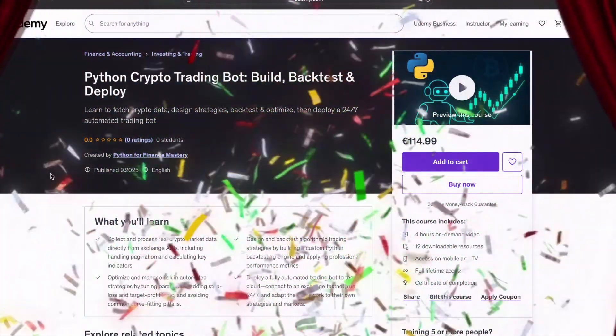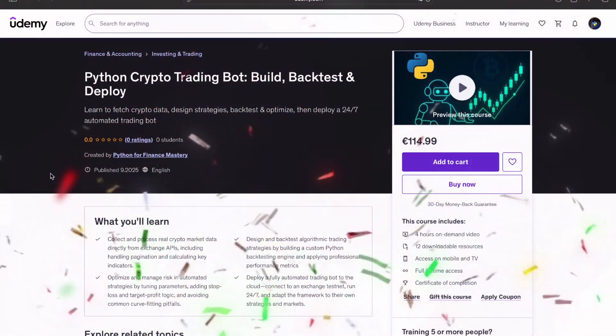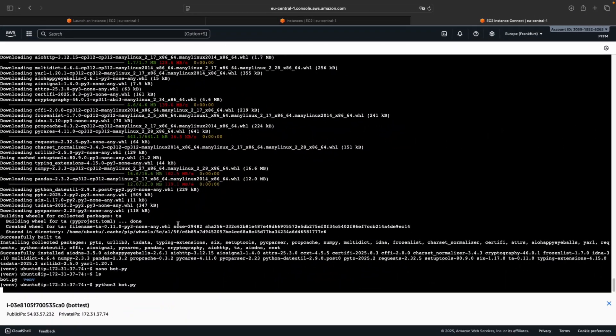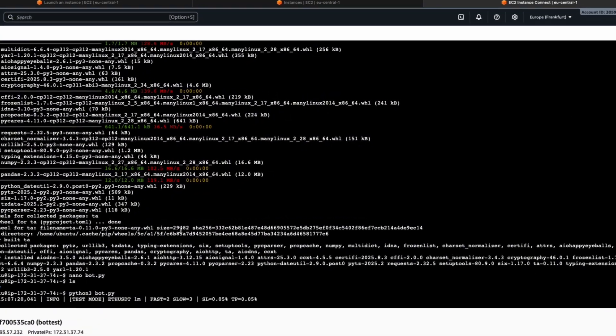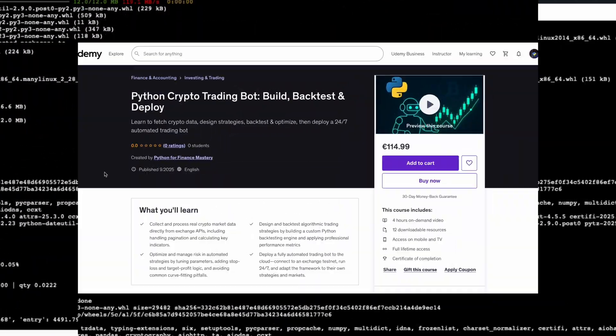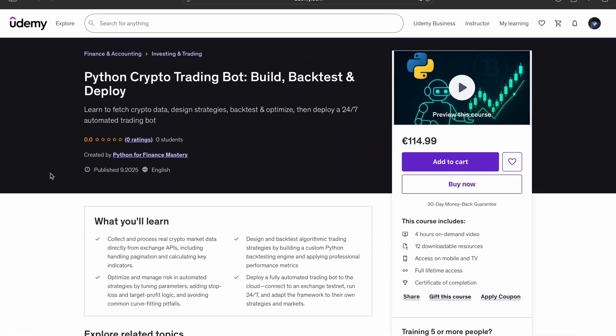Hello and welcome. Just a quick heads up: I've just published a complete course on building a fully automated crypto trading bot in Python, and it's now live on Udemy. It's a structured, hands-on path...